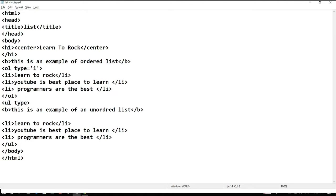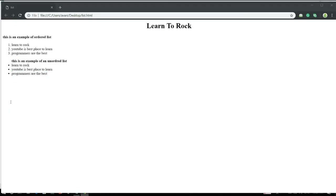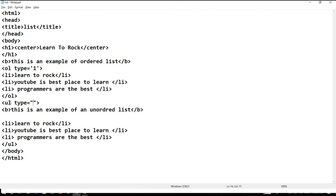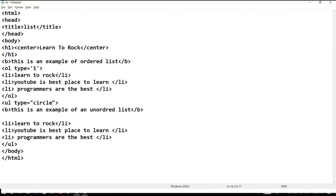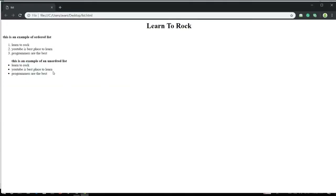Now let's look at the attributes of the unordered list. We can set type equal to 'disk' — this is the default bullet style. We can also set type to 'circle' — let's save and see: the list attribute has changed to circle. Another option is 'square' — after refreshing, the bullets have changed to square. These are the examples of unordered list bullet type attributes.